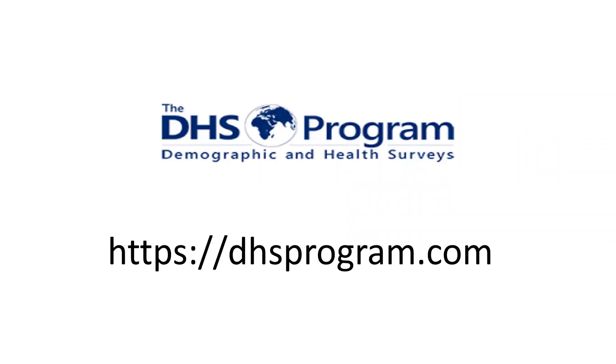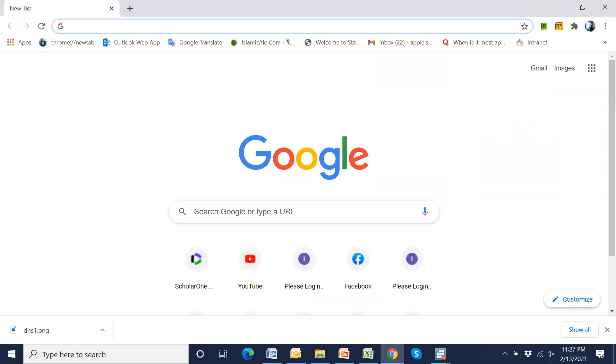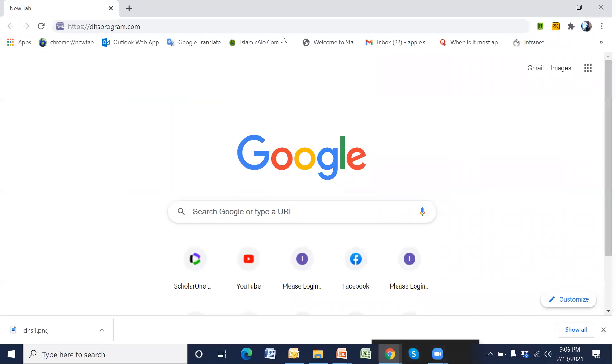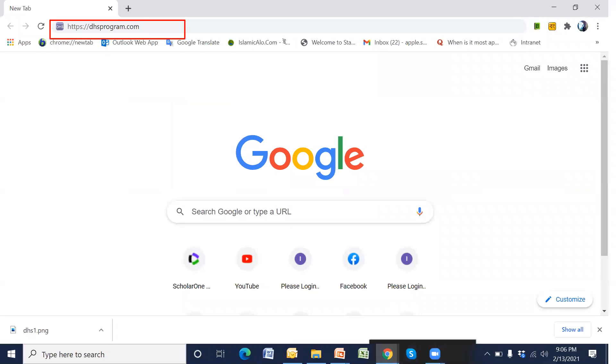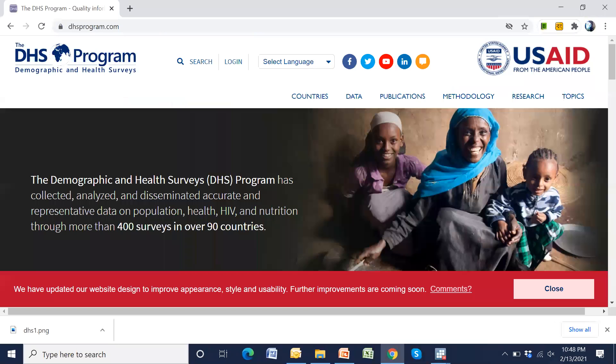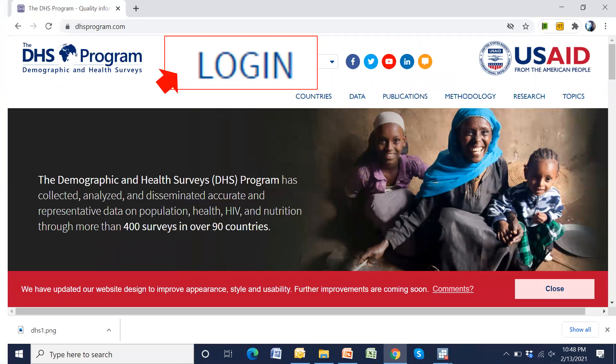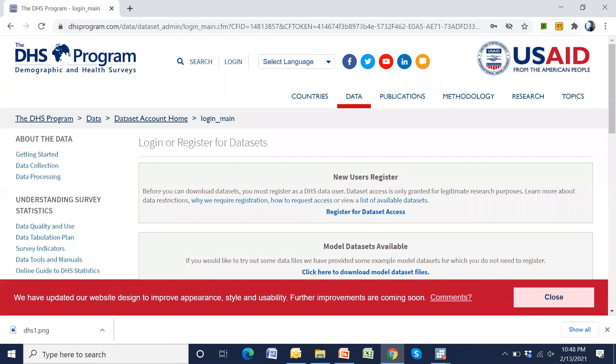This is the DHS website. Go to Google and type the link. This is the DHS website. First, we have to login. Press login.